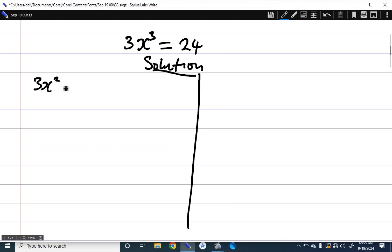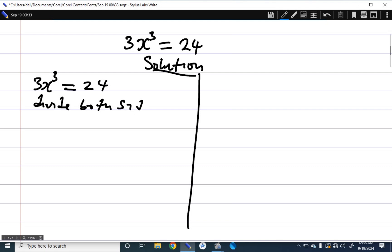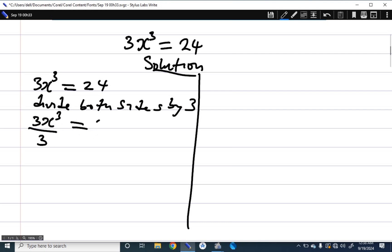So in this question we have 3x cubed equal to 24. We can divide both sides by 3, so 3x cubed divided by 3 equals 24 divided by 3. The 3s cancel, and we are left with x cubed equal to 8.